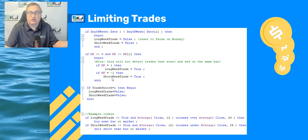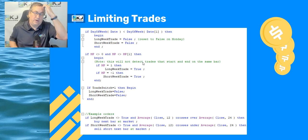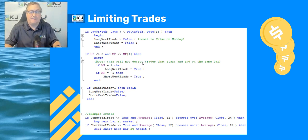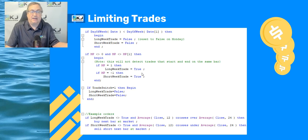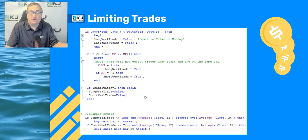Setting the flag to true will prevent future trades. Note that if you have a trade that gets in and out on the same bar, this code would not work — it doesn't recognize same-bar entry and exit; you'd need different coding. Once it knows you've had a long trade this week, it won't let you take any more. If trade switch equals one, it keeps resetting so trades are always allowed.